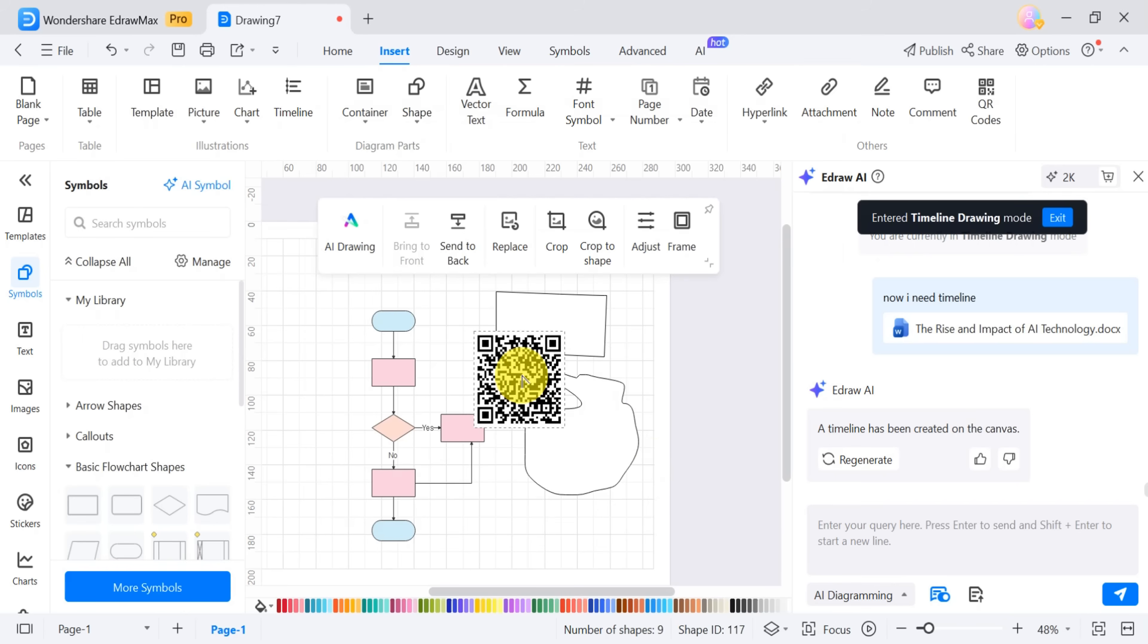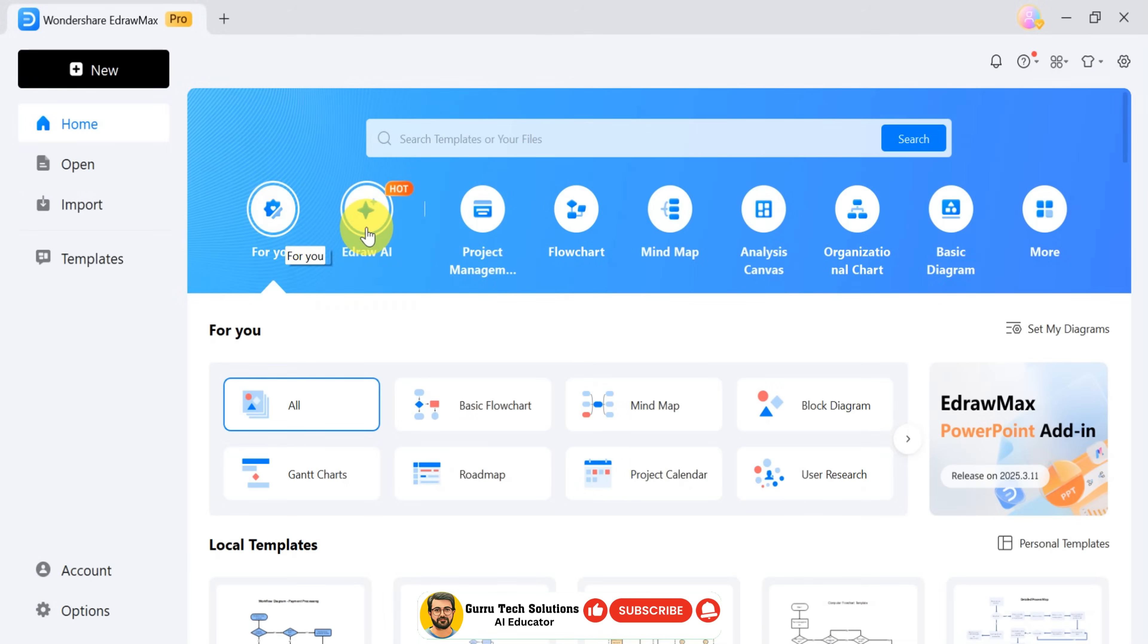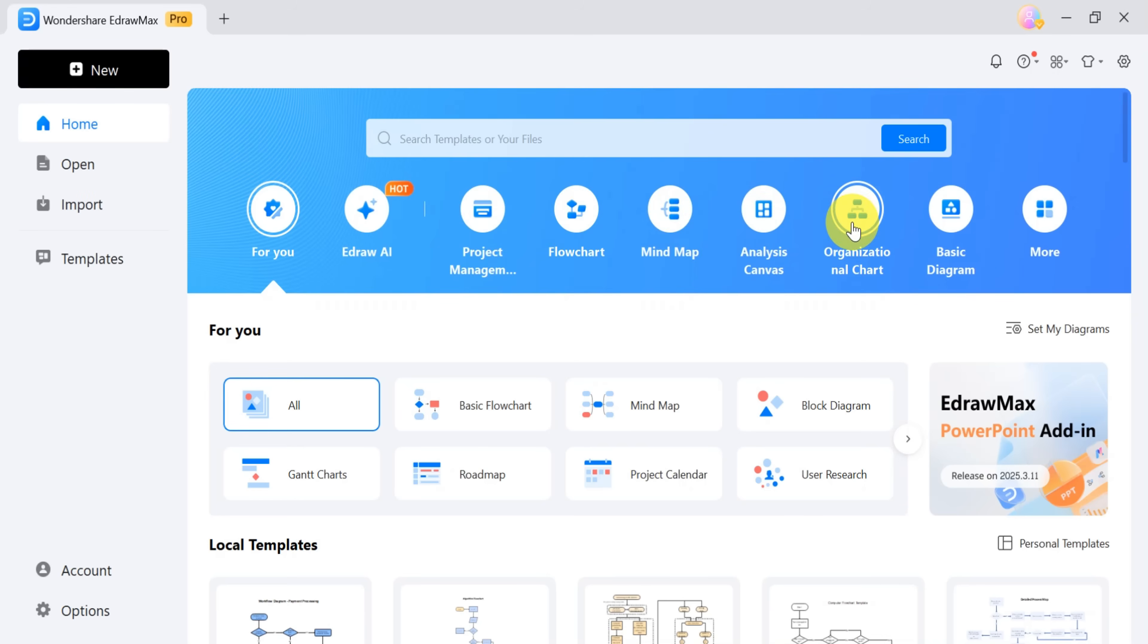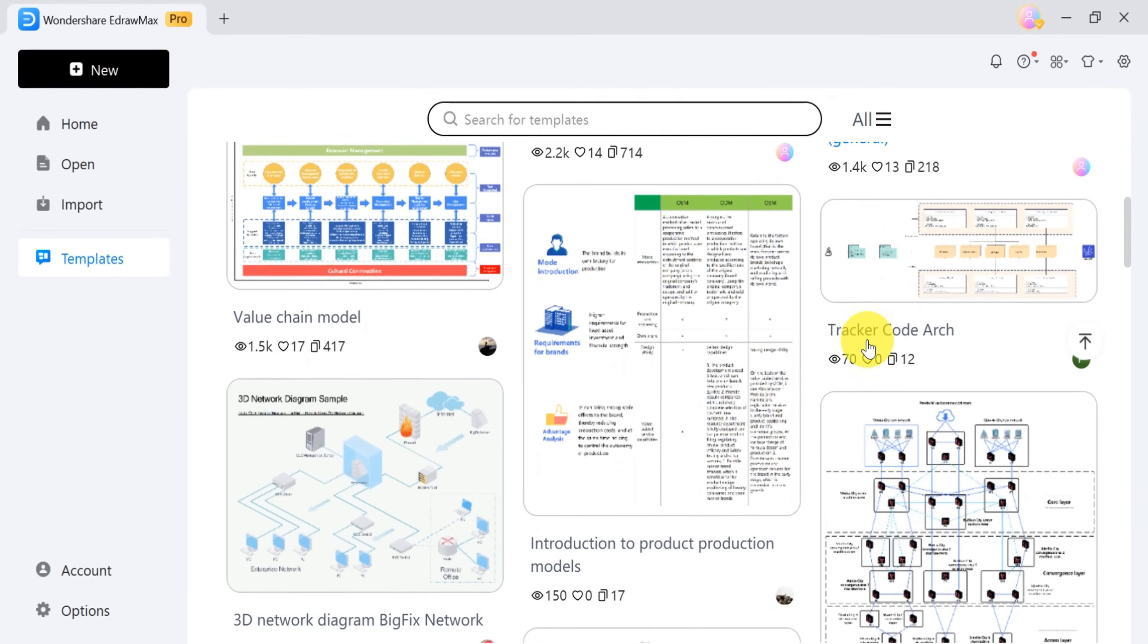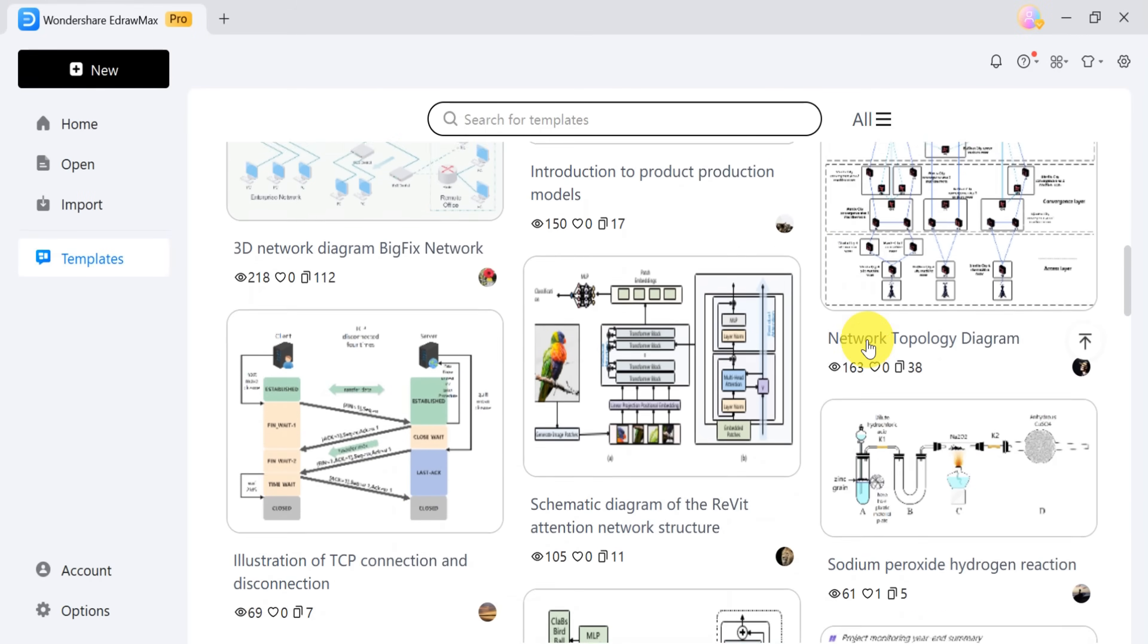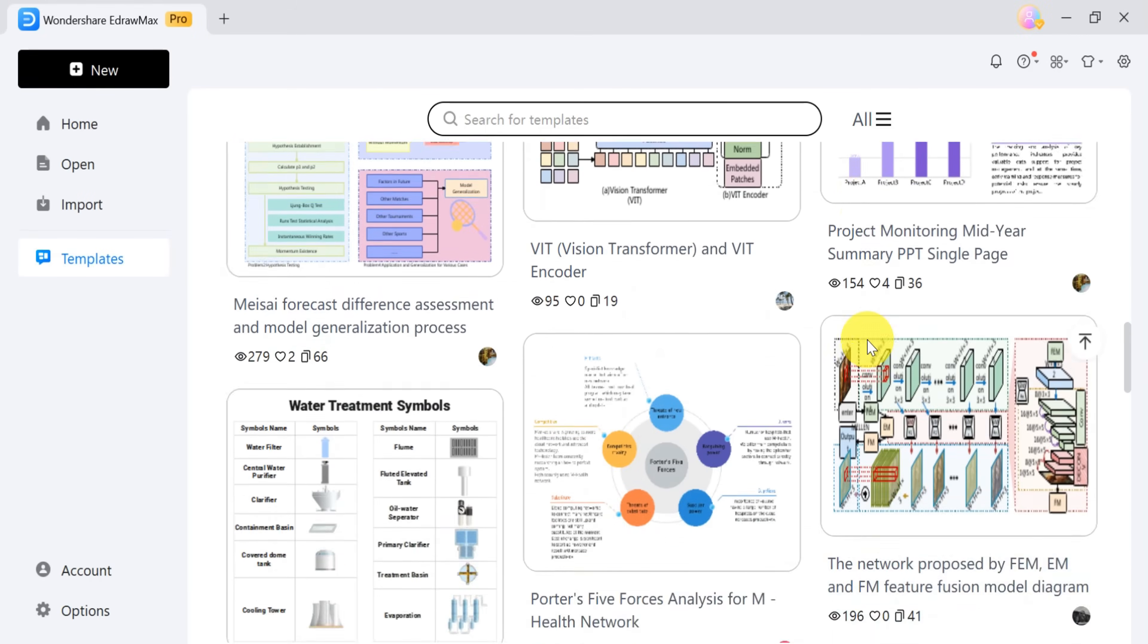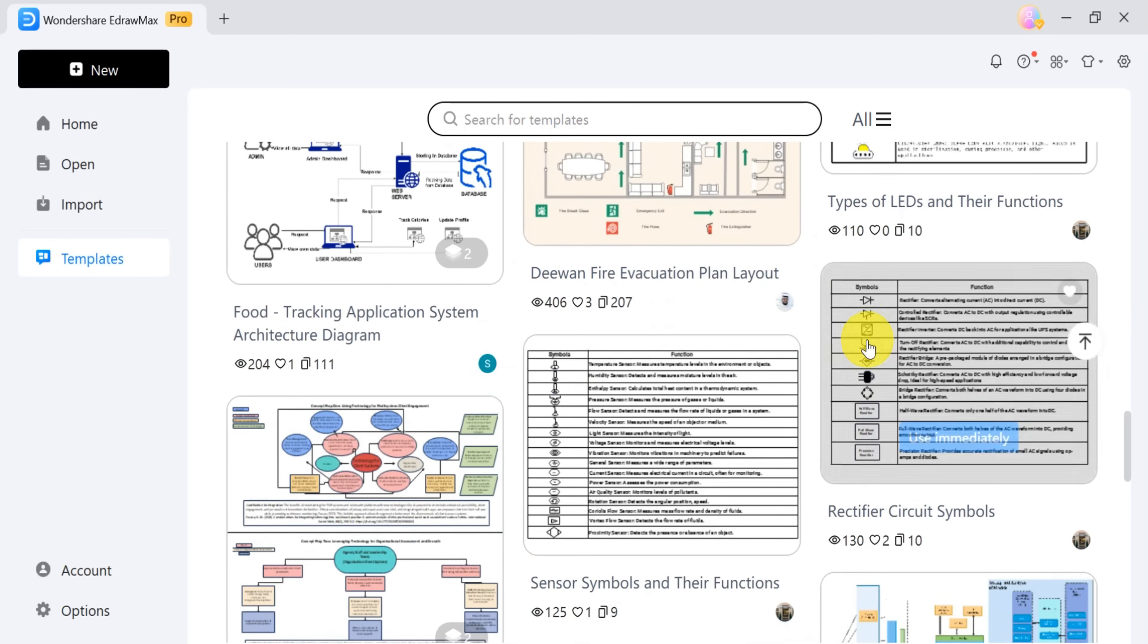EdrawMax is a comprehensive tool that allows you to create professional quality mind maps, timelines, flowcharts, and AI-generated diagrams. You can also use and modify pre-designed templates to save time and ensure consistency in your work.